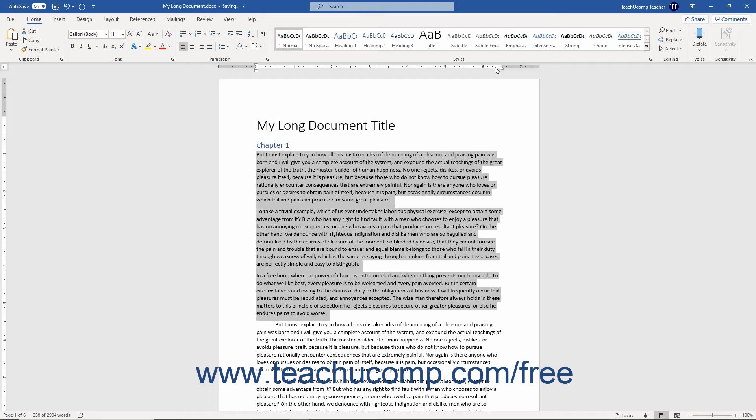You can click and drag the right indent marker to indent the right side of the selected paragraph.